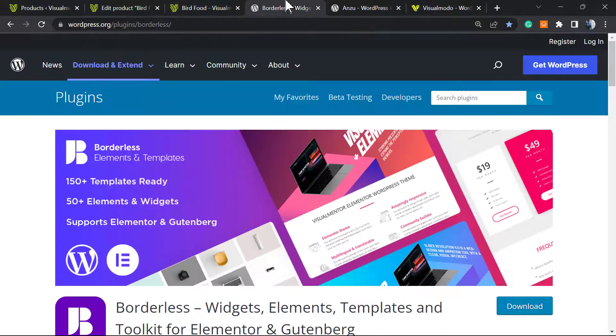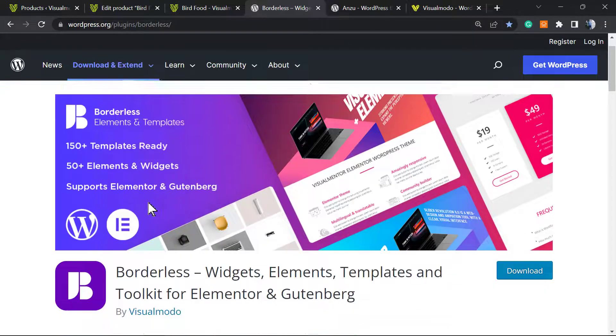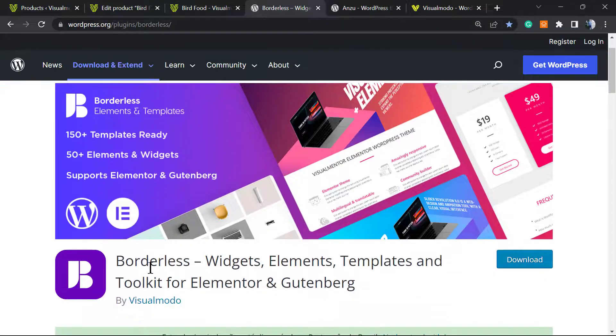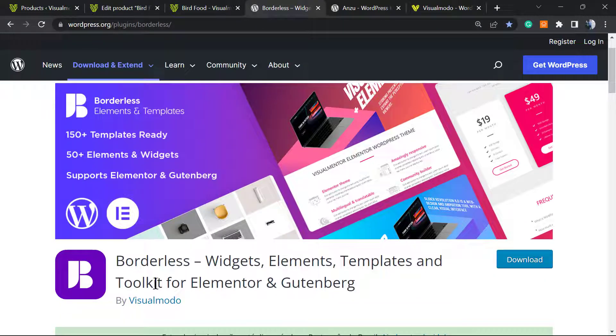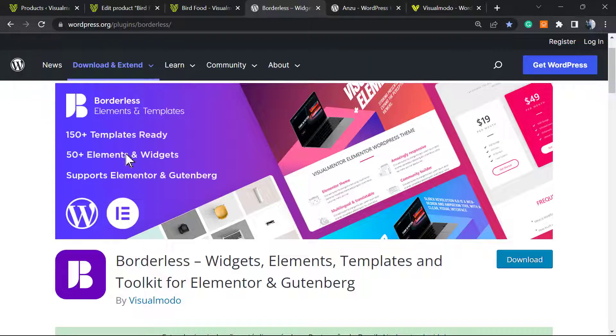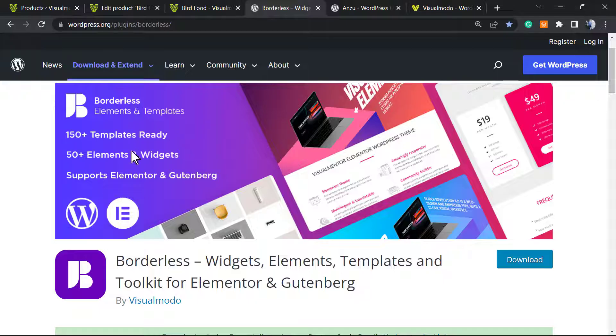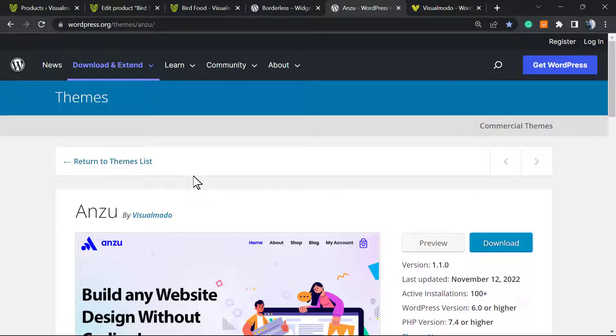Don't forget to check out our Borders WordPress plugin in order to gain more widgets, elements, templates, and tools for building your site, and even pre-built websites that you can import with a single click.